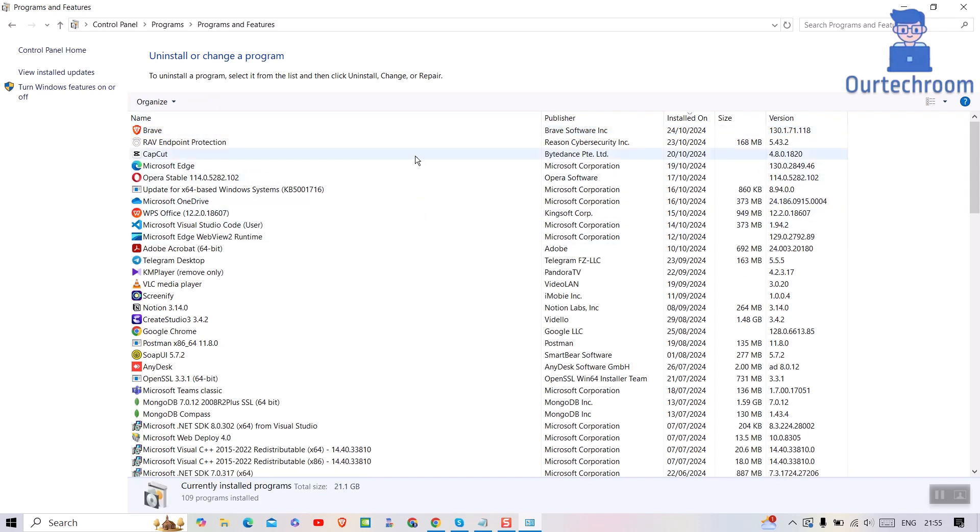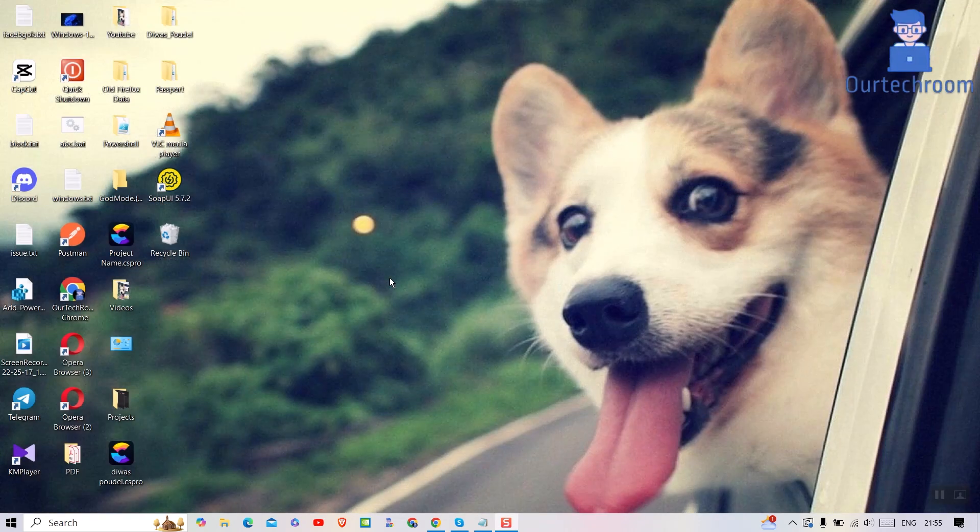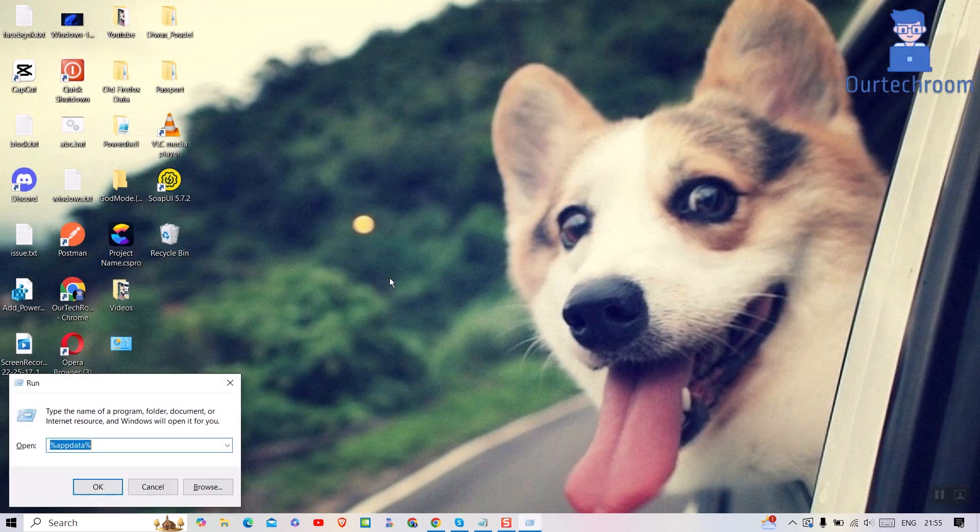Now let's delete Discord leftover files and folders. For this, press Windows plus R from your keyboard and type %appdata% and click on OK button.